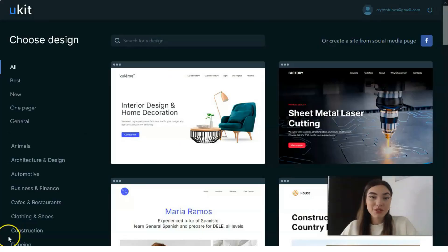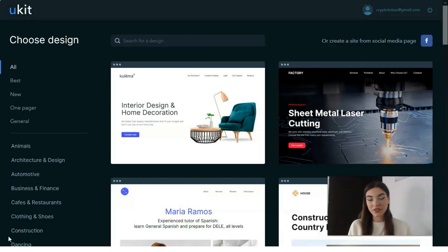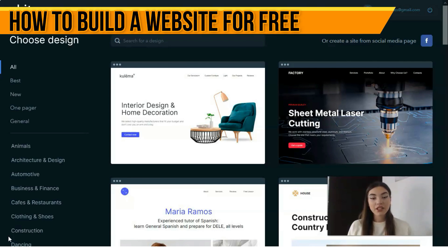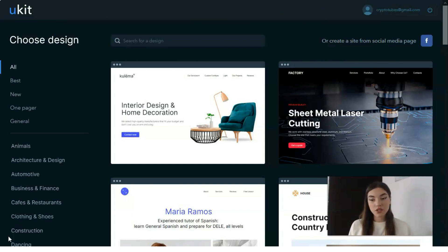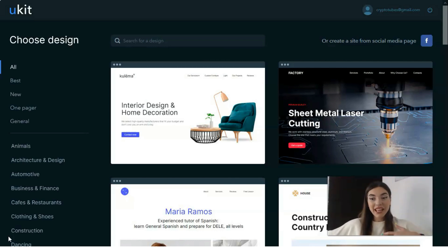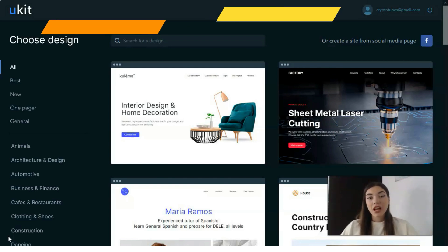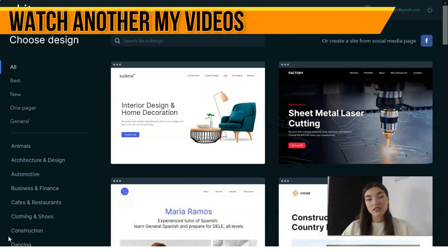Welcome back to my YouTube channel. We continue our theme about the Ukit service. For those who see this video for the first time, I would like to create an overview video about the Ukit service — a platform for landing pages and websites. If you would like to create a landing page for your product, or if you are a blogger and want to make a blog, you can do this with the help of Ukit in about 20 minutes.